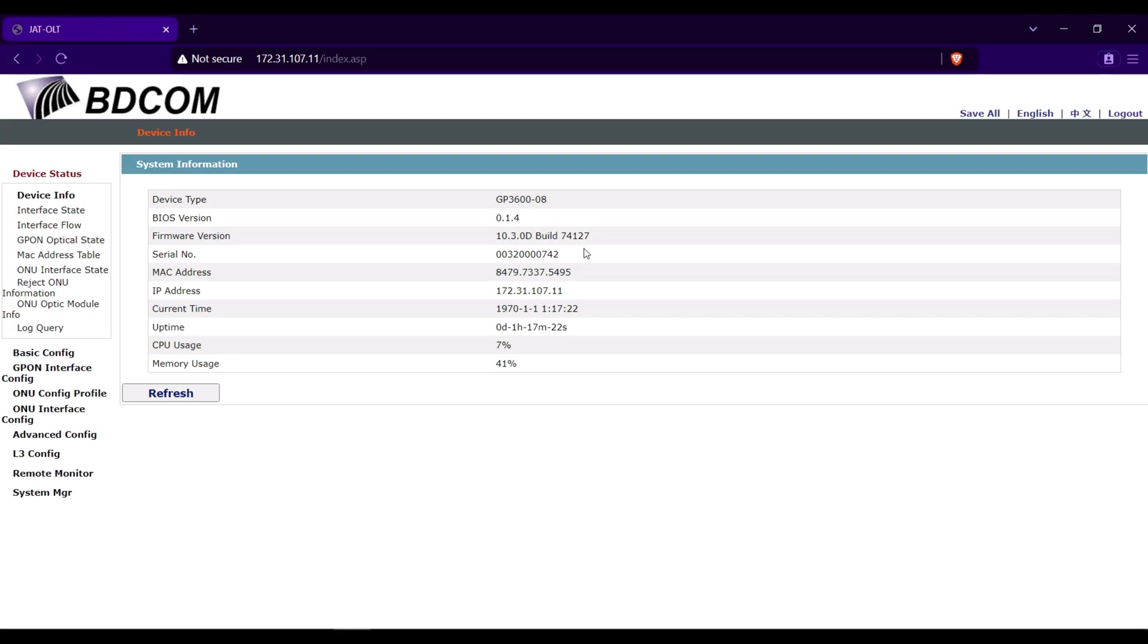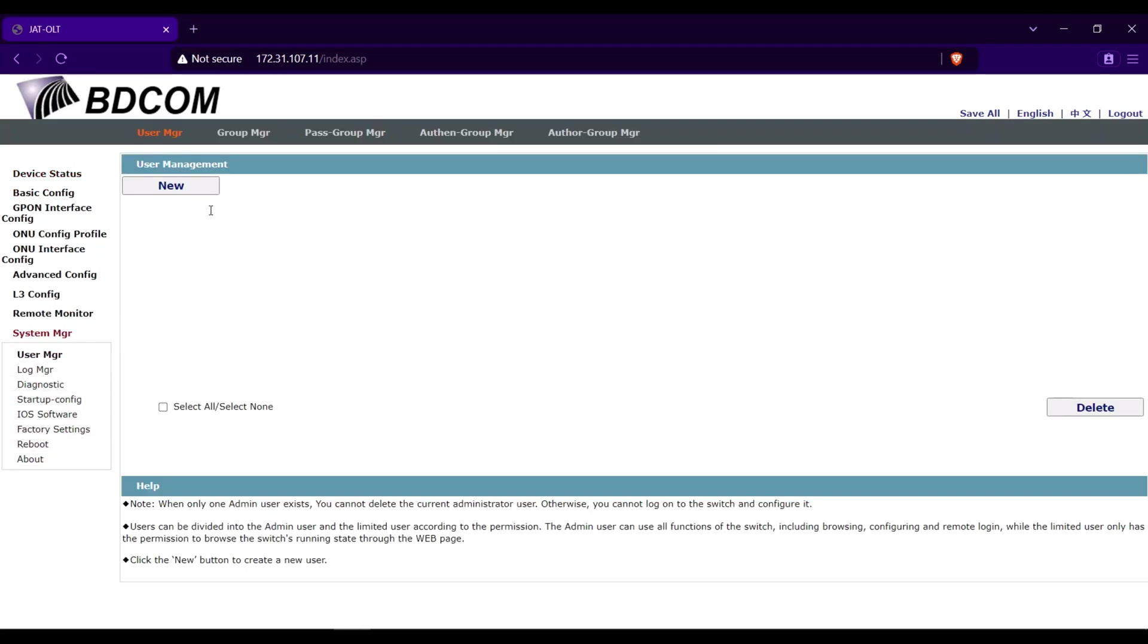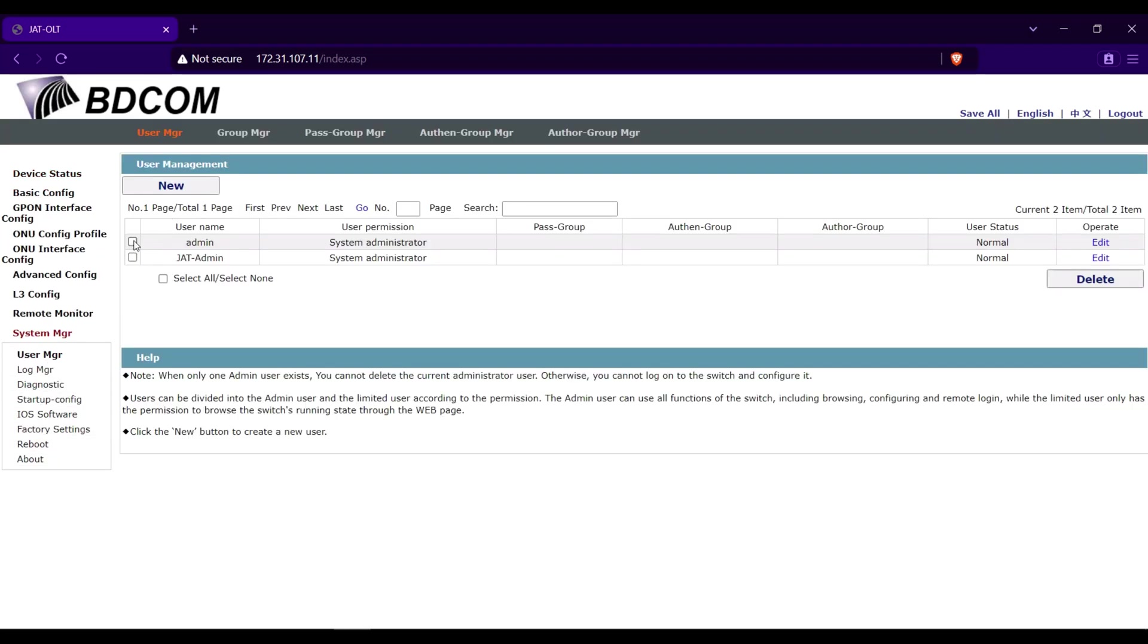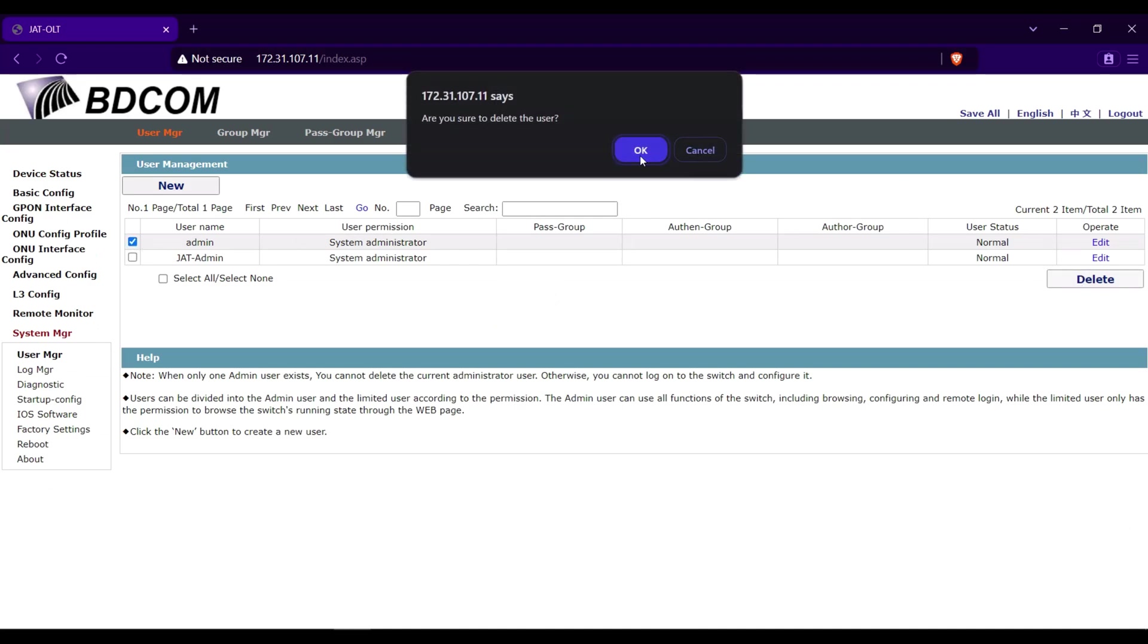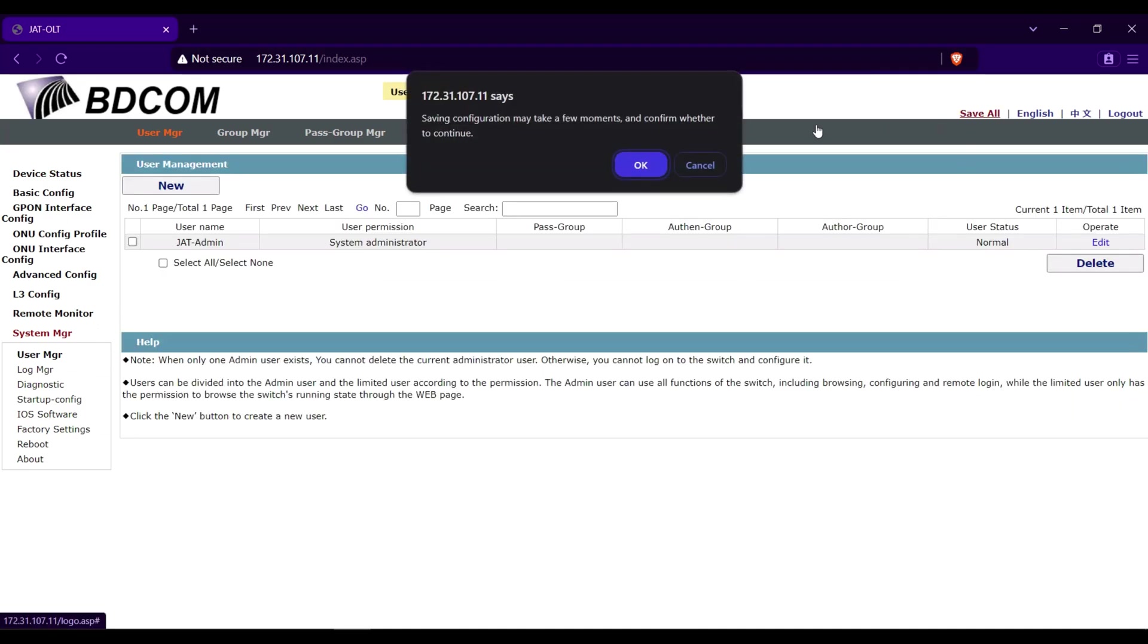You can now delete the default user, then click save all.